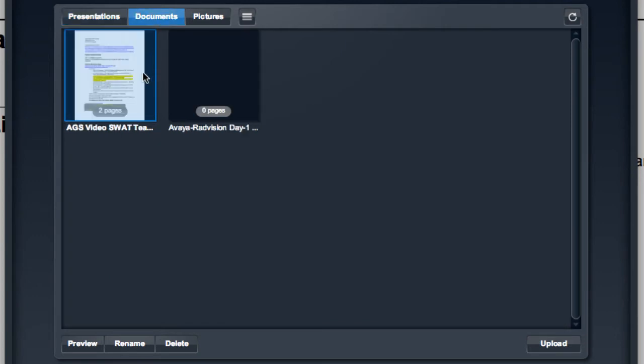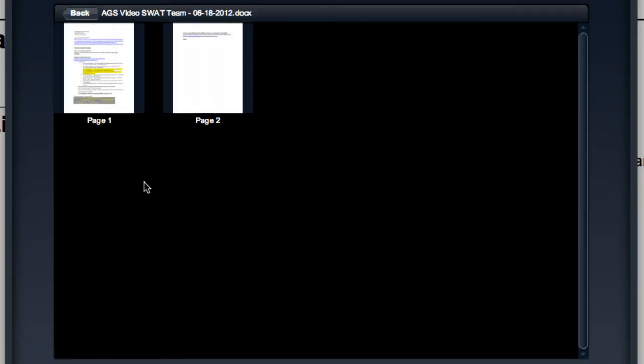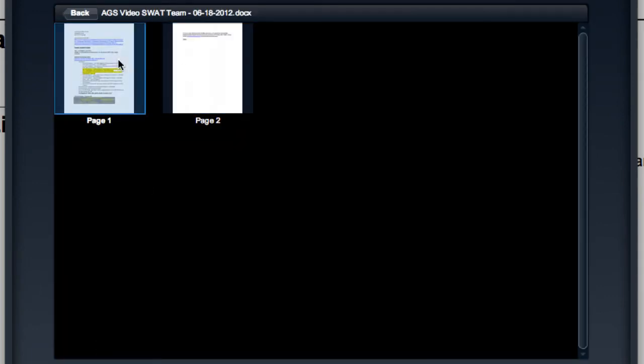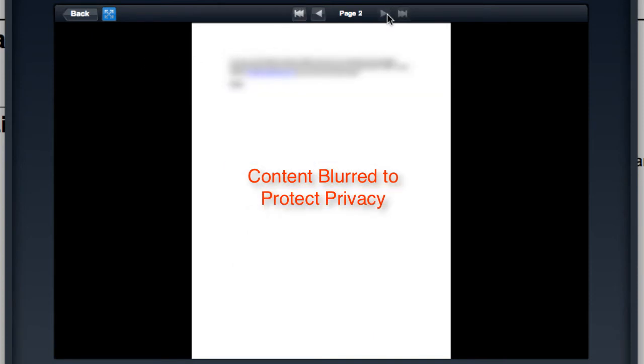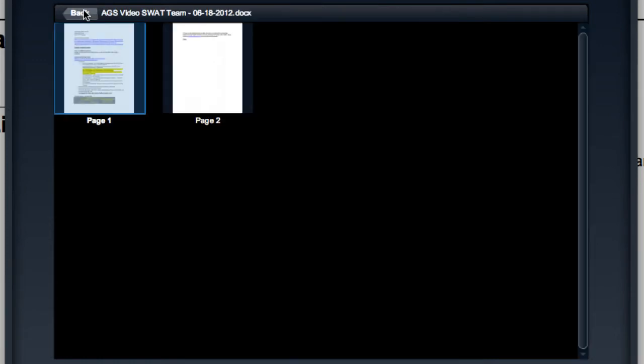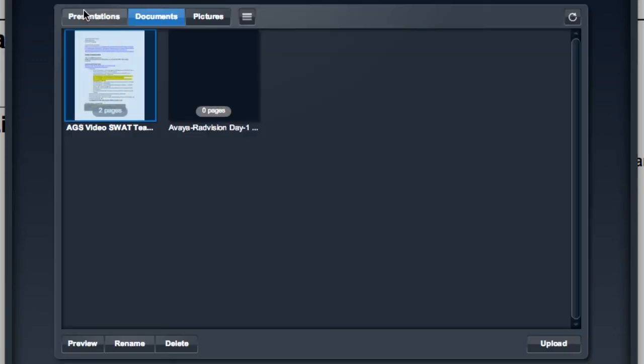So if I click preview, I'll be able to view the pages for my document. If this were a PowerPoint presentation, I would be able to view each of the individual slides of my document as well. Now, keep in mind that previewing these documents does not share them with any individuals that may be in a conference with you.